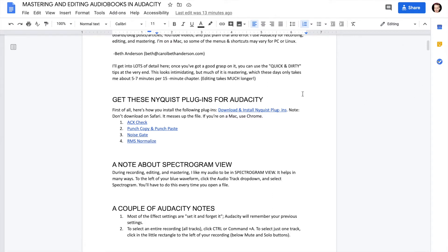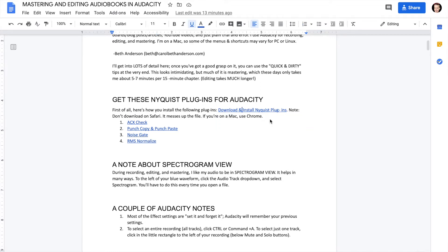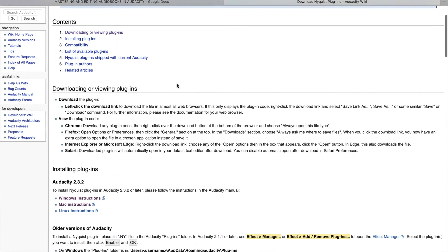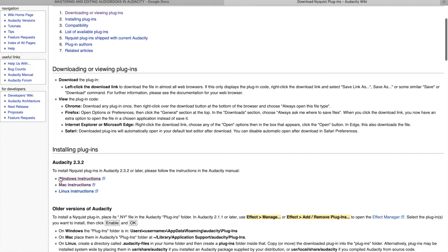Before we do that, there's also a link called 'Download and Install Nyquist Plugins.' Let's click on that, because it will tell you how to download them. There are links on exactly how to install them for Windows, Mac, and Linux. There is now an actual plugin within Audacity that makes it easier to install your plugins, and I'll show you that in just a minute.